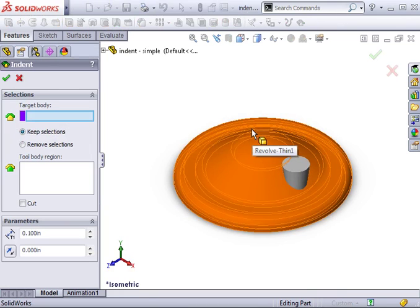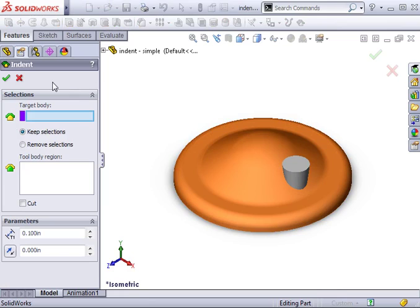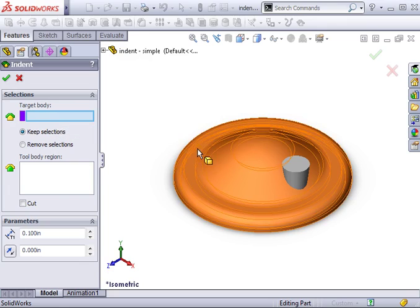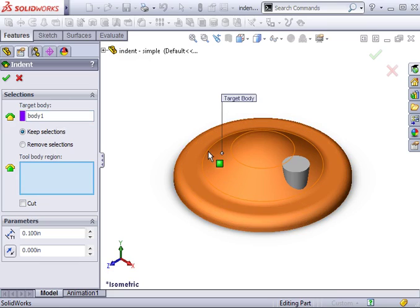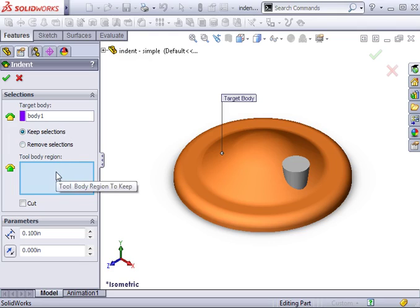The indent feature property manager appears. The first item I will select is the target body. This is the solid body that will be changed by the indent feature. In this example, the orange body will be the target. I will leave the keep selections option selected and move on to the next selection window labeled tool body region.